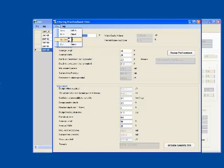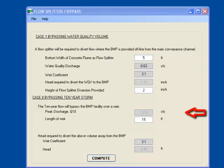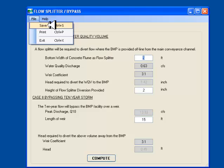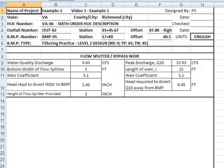I go to File, which opens the Flow Splitter Bypass worksheet. You will notice that the water quality discharge and 10-year peak discharge are already populated in the form. I enter the bottom width of the concrete flume or the curb cut at the top, and the length of bypass weir to convey the 10-year flow. When I click on Compute, the program calculates the hydraulic head required to divert the water quality discharge to the facility, and the hydraulic head required to divert the 10-year flow away from the facility. I enter the heights provided and save all the data. The print report, which is in Excel format, gives the results of analysis.